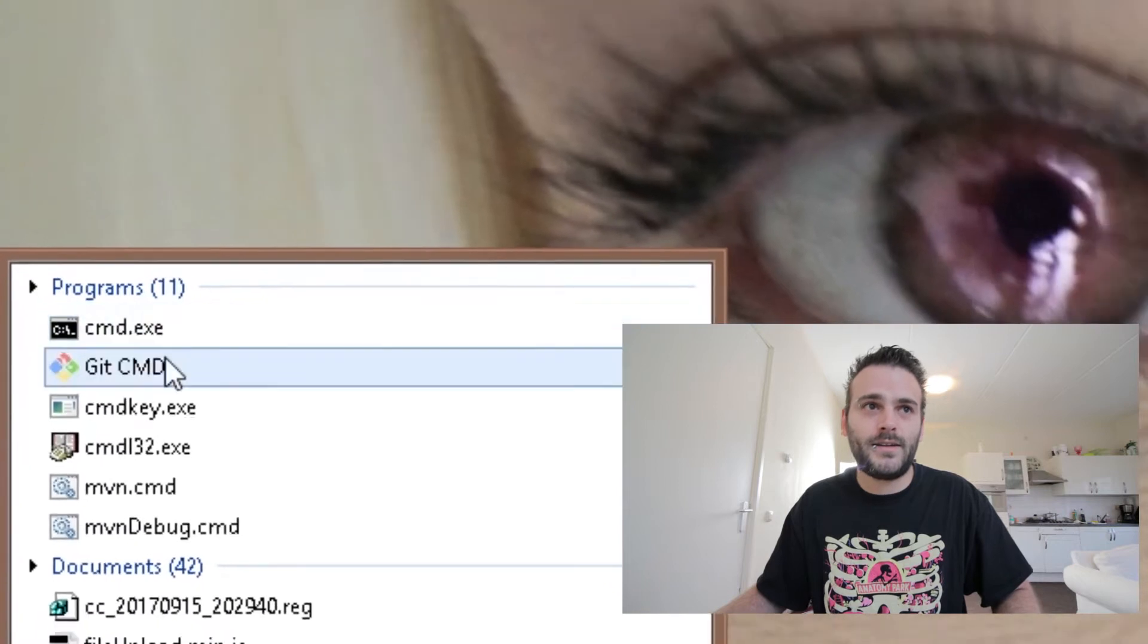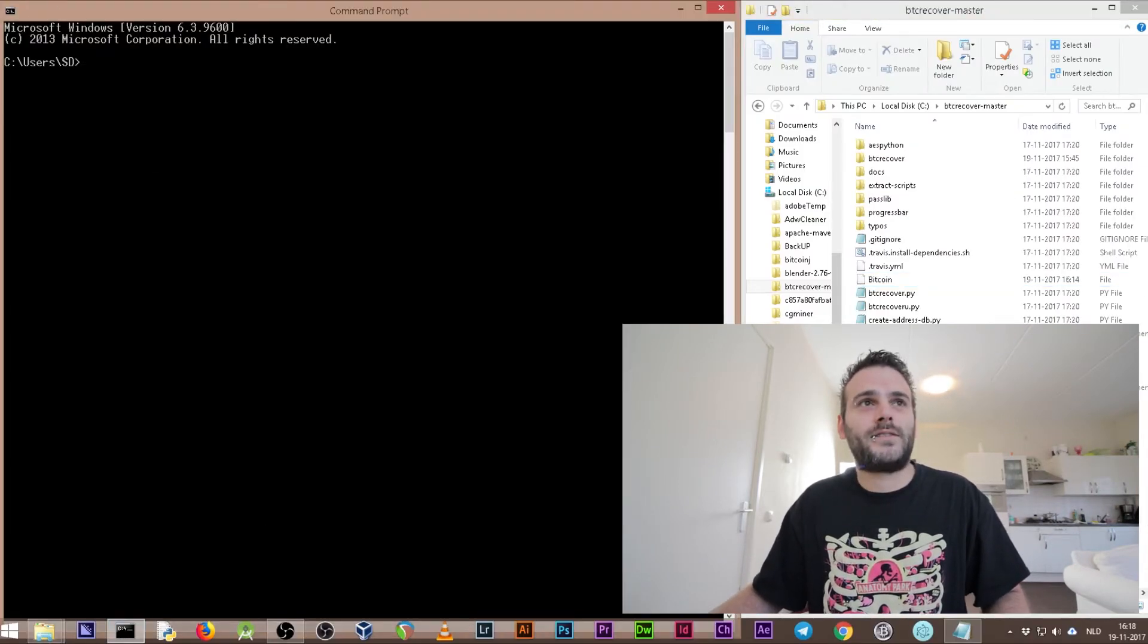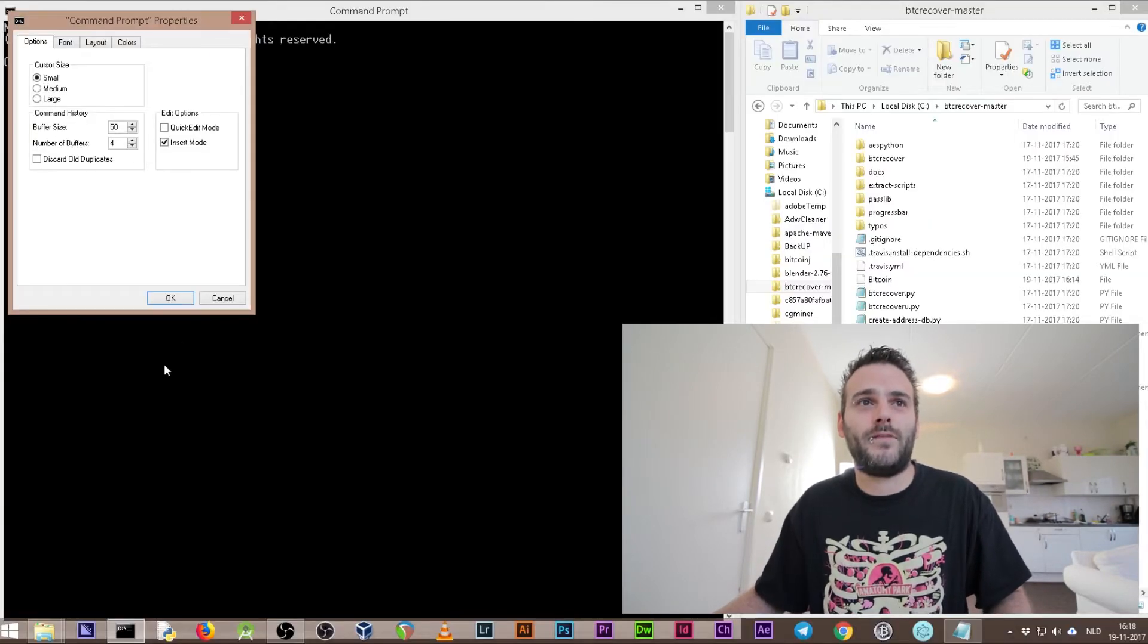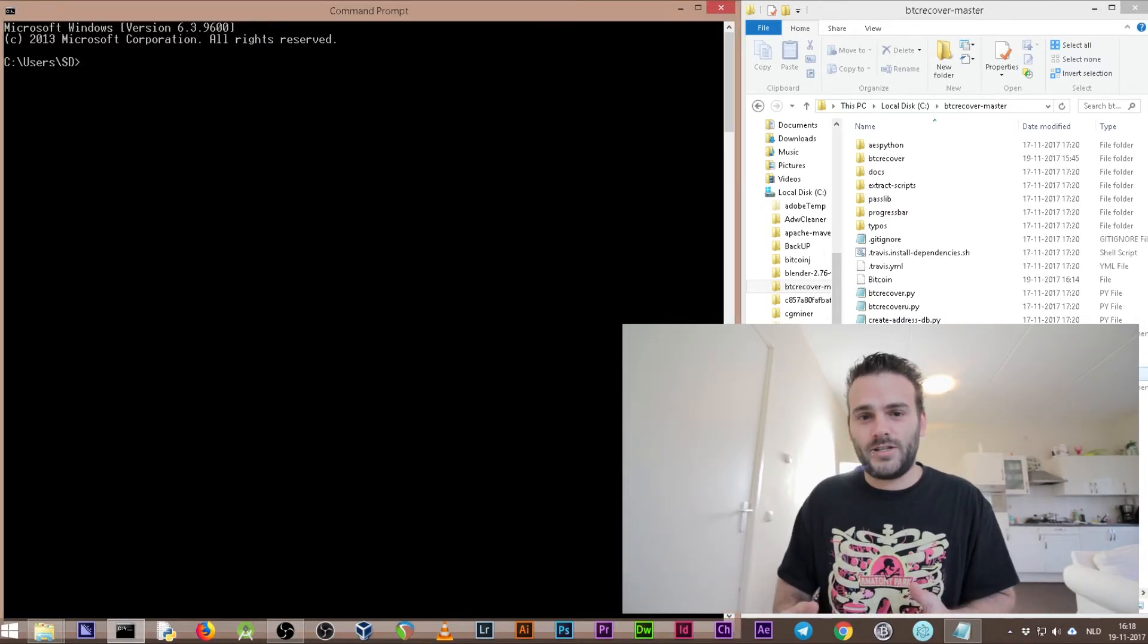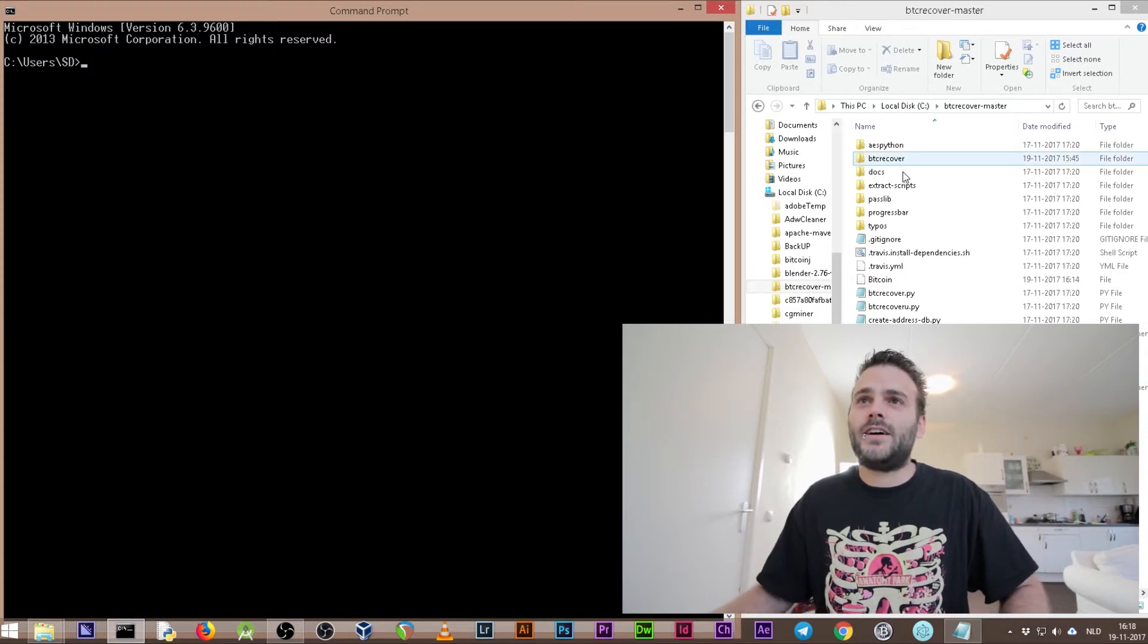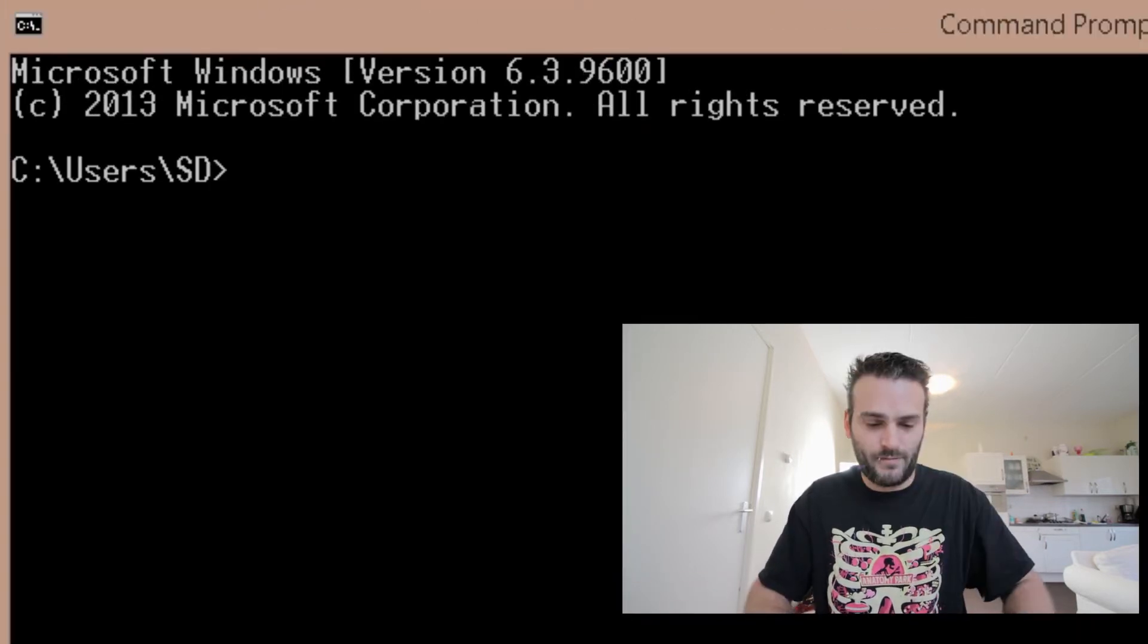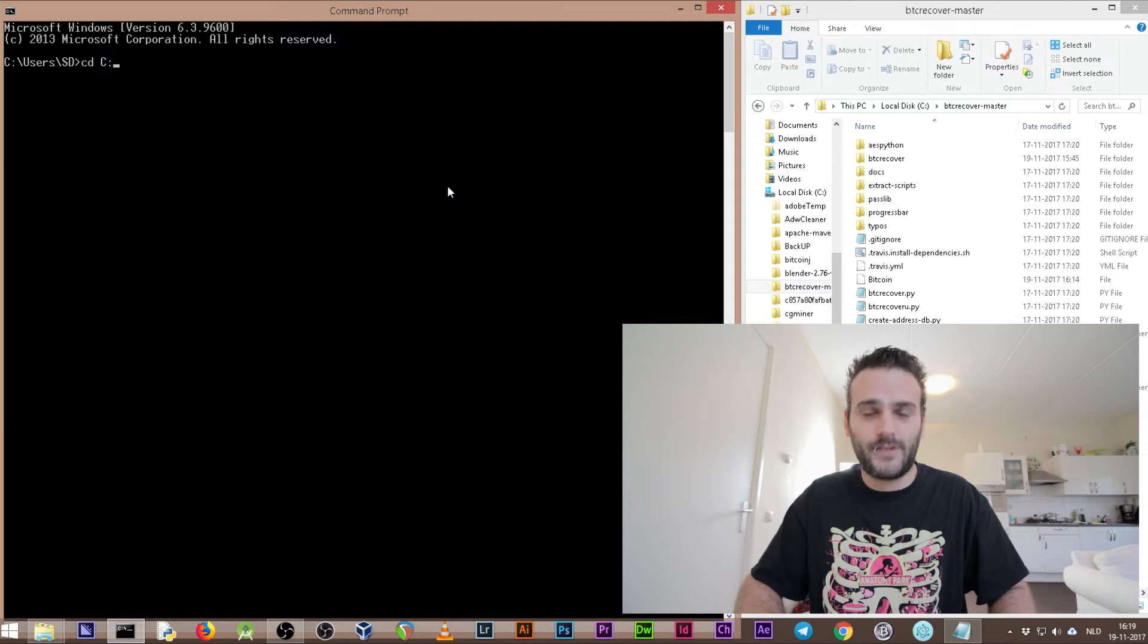Right now we can go to command - write down CMD here in start menu and click here on command.exe. Then you get a command screen. You can change your command screen by clicking here and the properties of the command screen. What we're going to do now is go to the directory. We need to go to C double dot slash BTC recover master. Type here in command prompt cd for change directory.